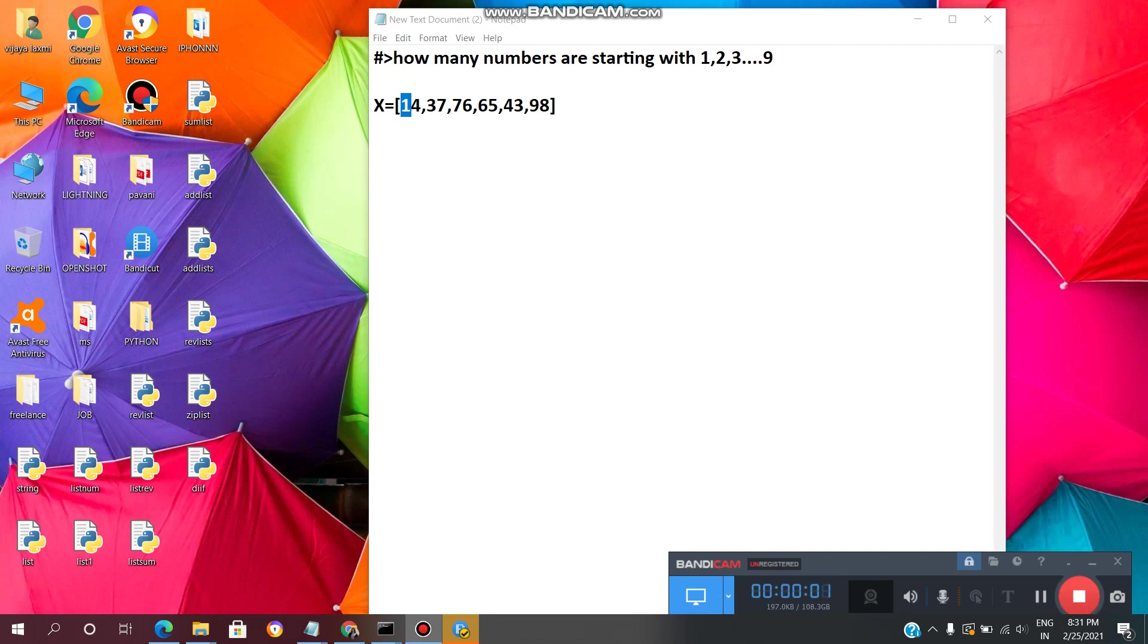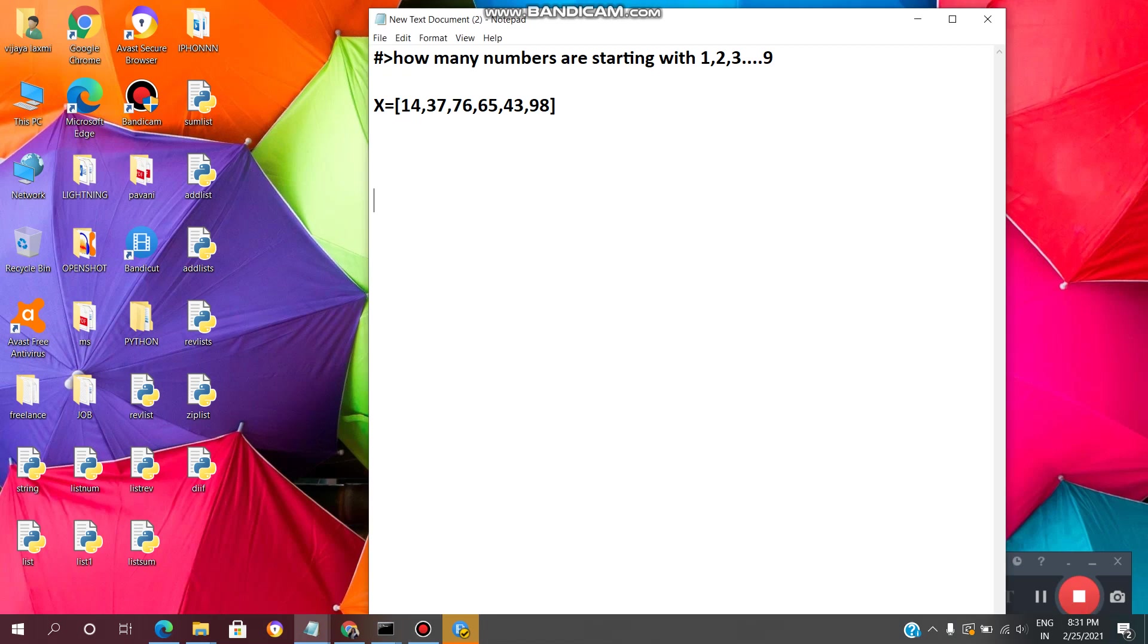Hey guys, welcome back to VL Infotech. Today in this video, we will see how to write a Python program to find how many numbers are starting with 1, 2, 3, till 9.